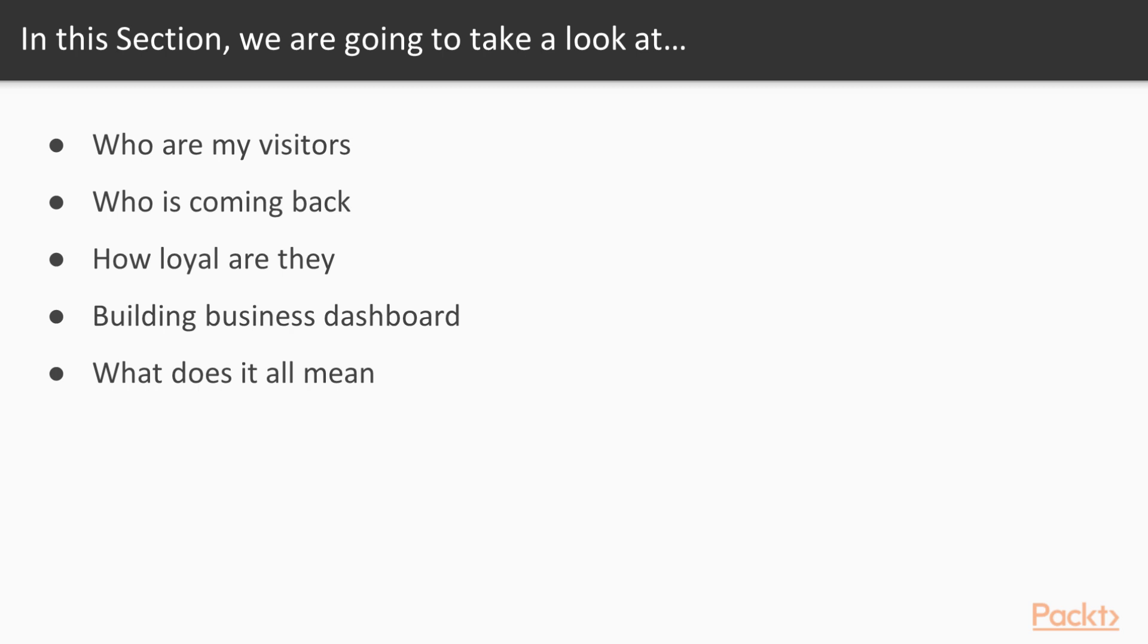And there we're going to examine different ways that we can measure visitor loyalty and why visitor loyalty, either to our site, our blog, or our products, is a very important measure to keep track of.